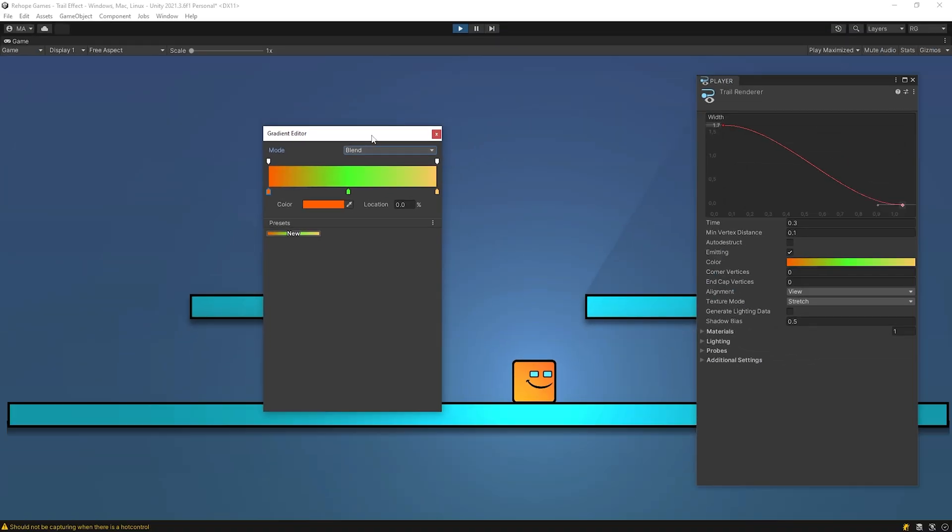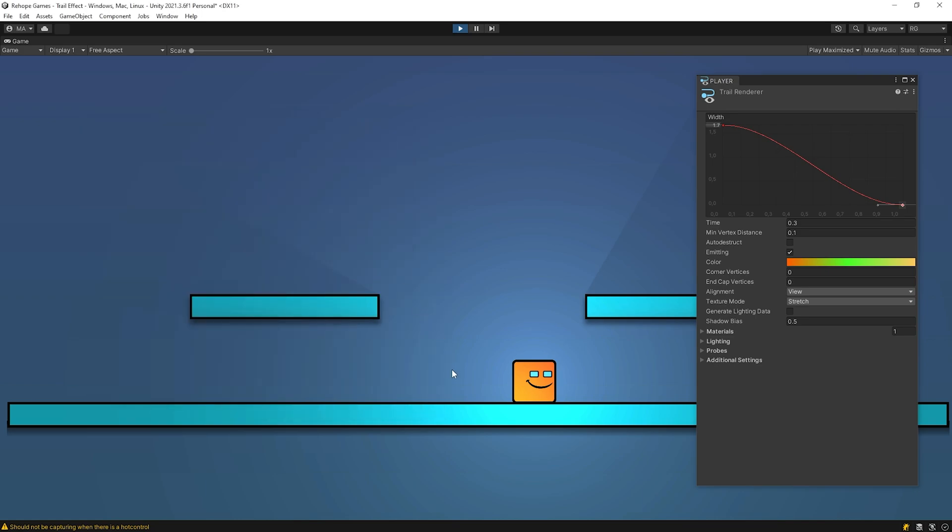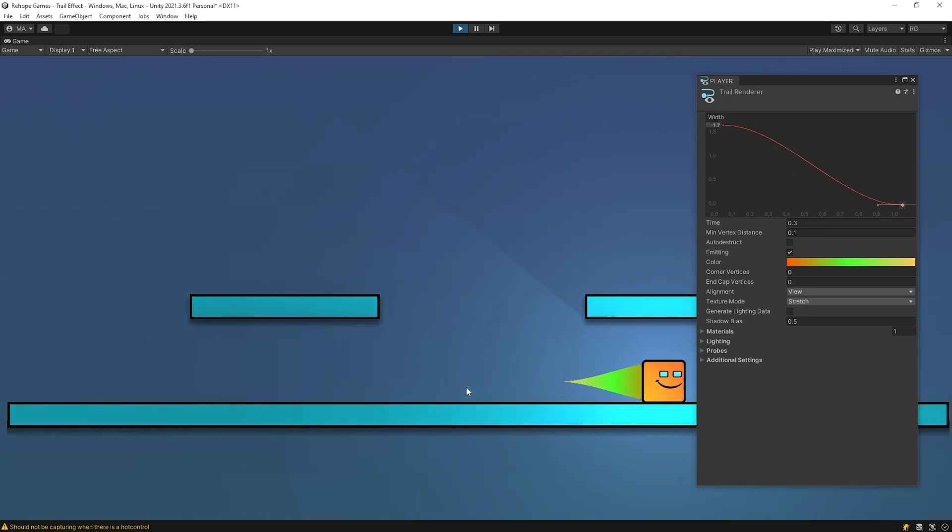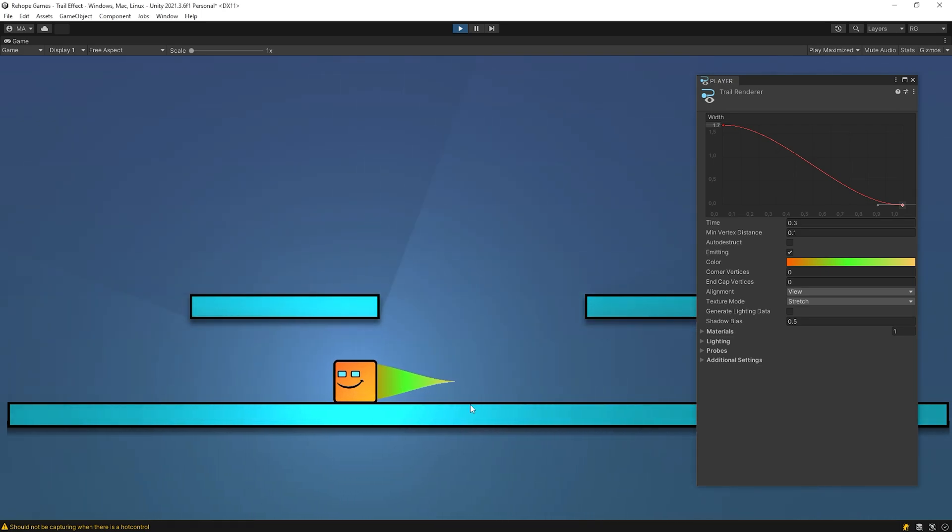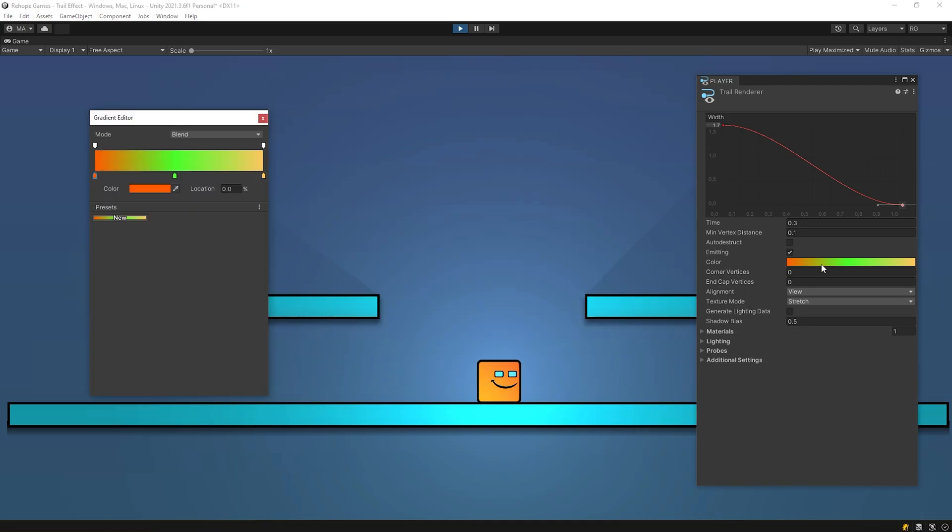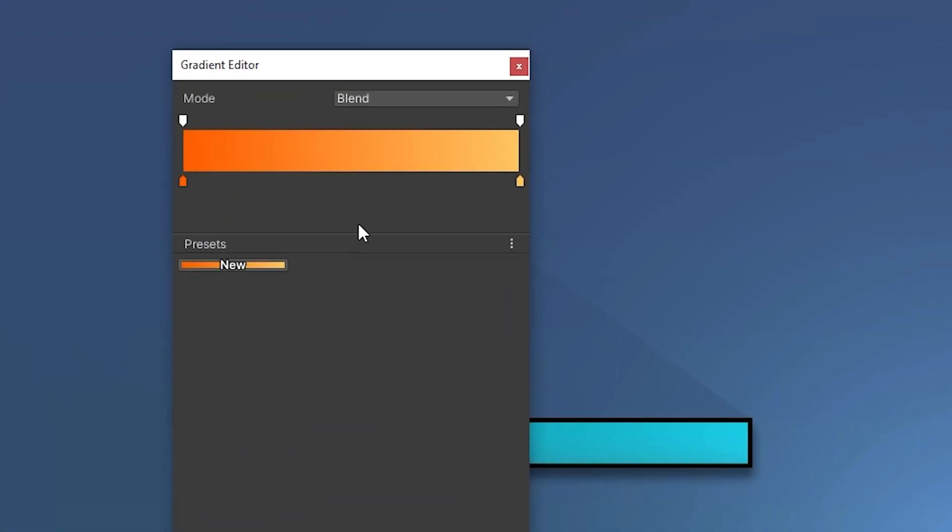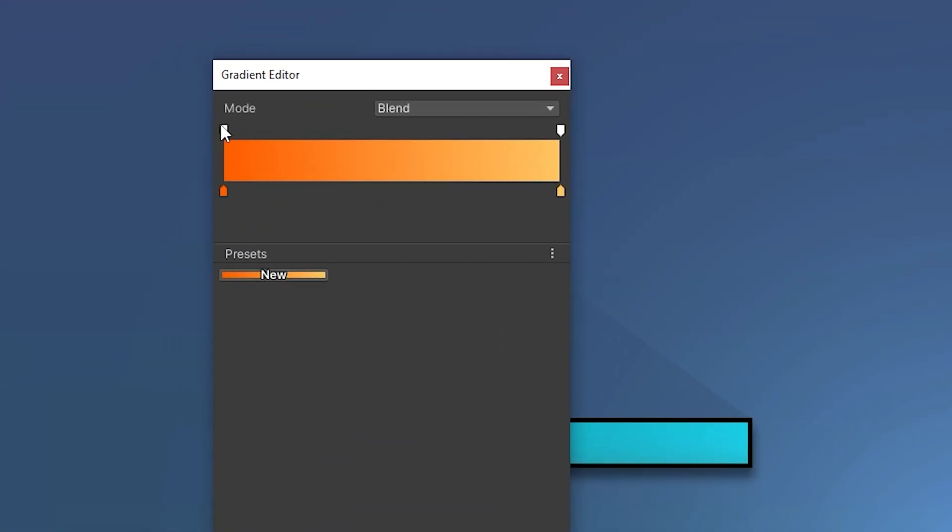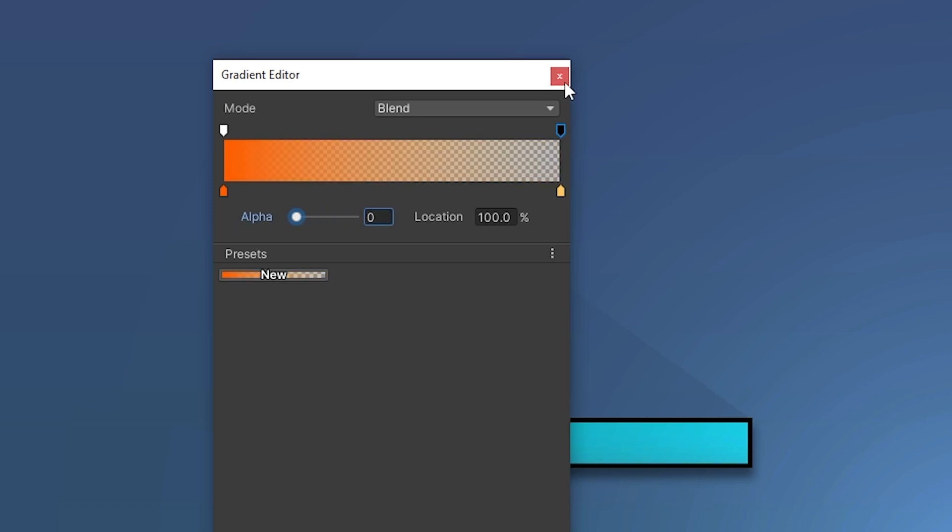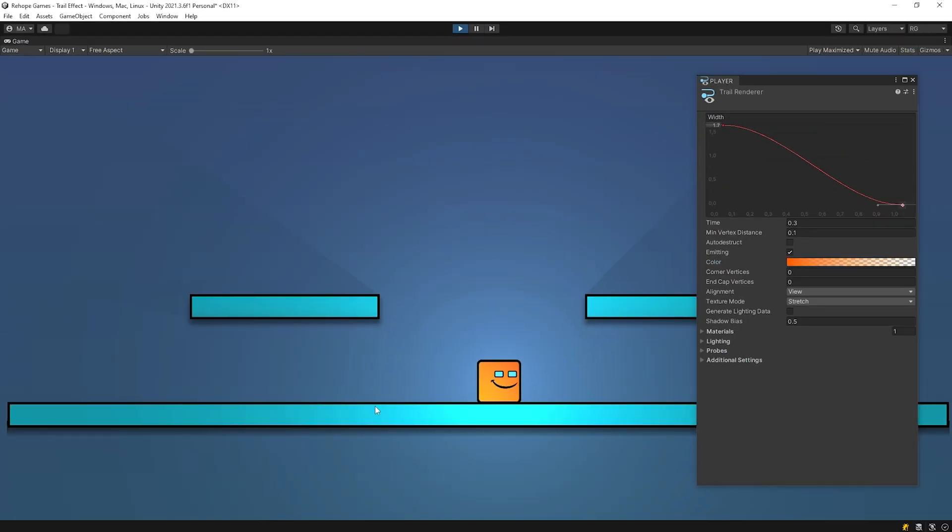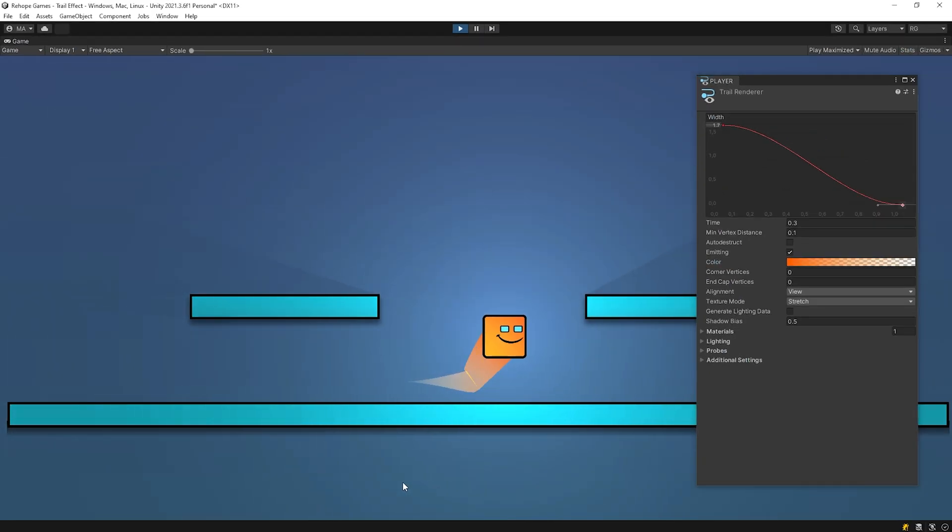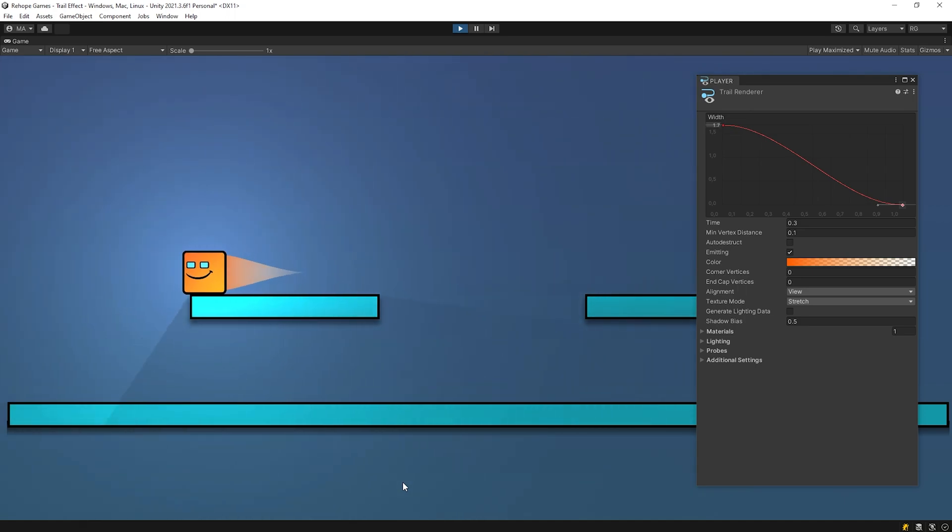Let's see the changes we made. I will remove the middle color and change the alpha value. Okay, we learned how to color edit. Let's take a look at other features.